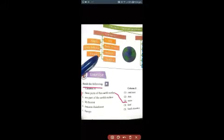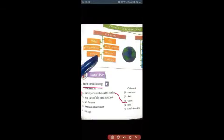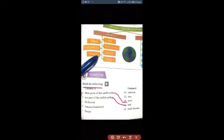You match from eight to three. Then next one: one part of the earth's surface has land. Land is the answer, so you match from B to four.